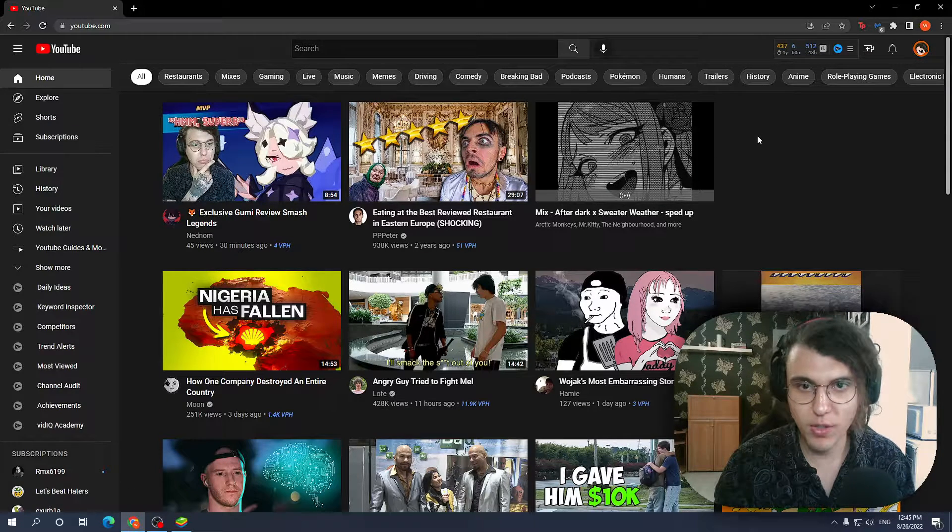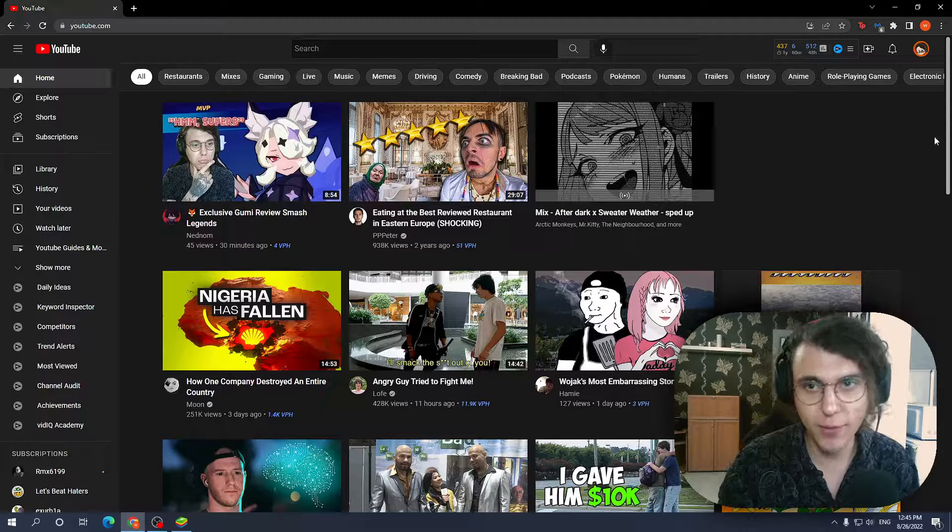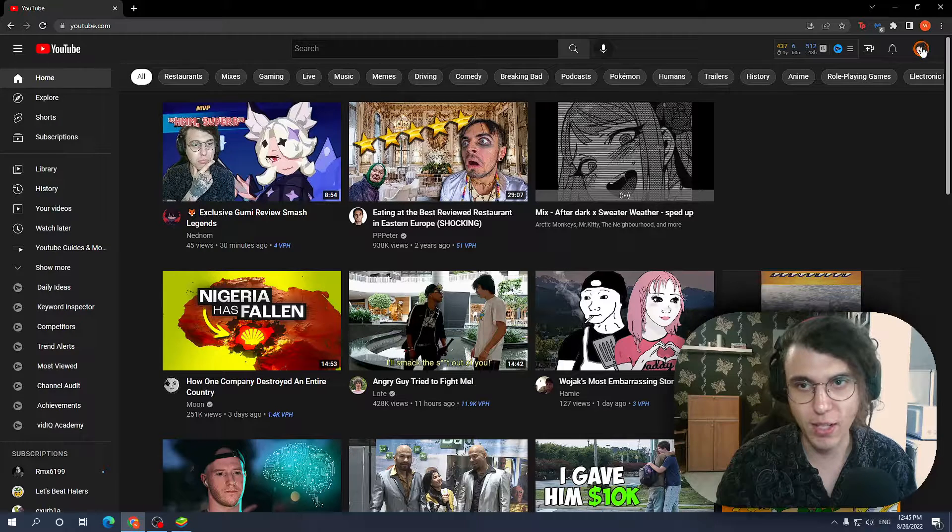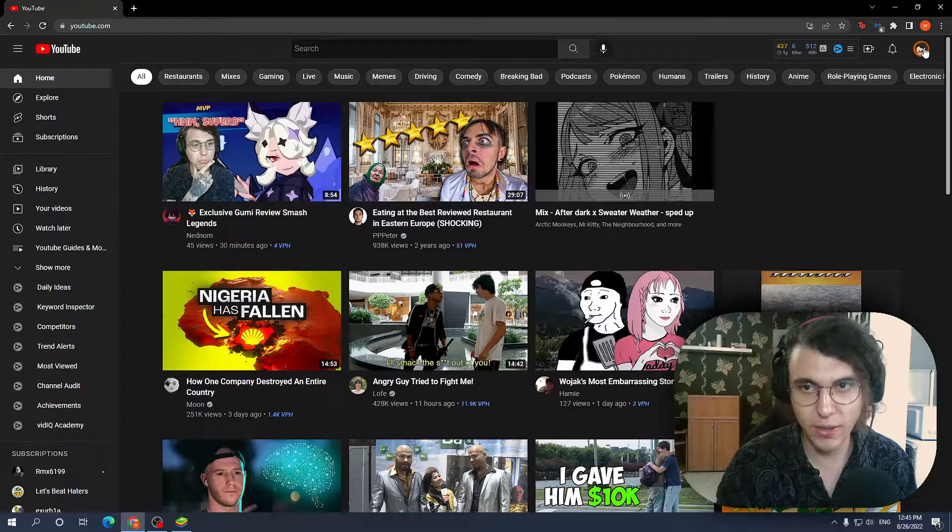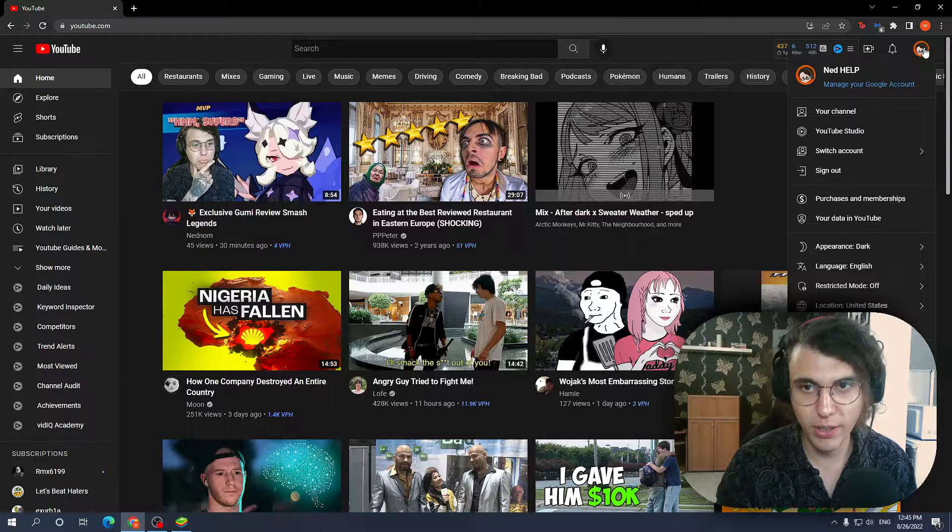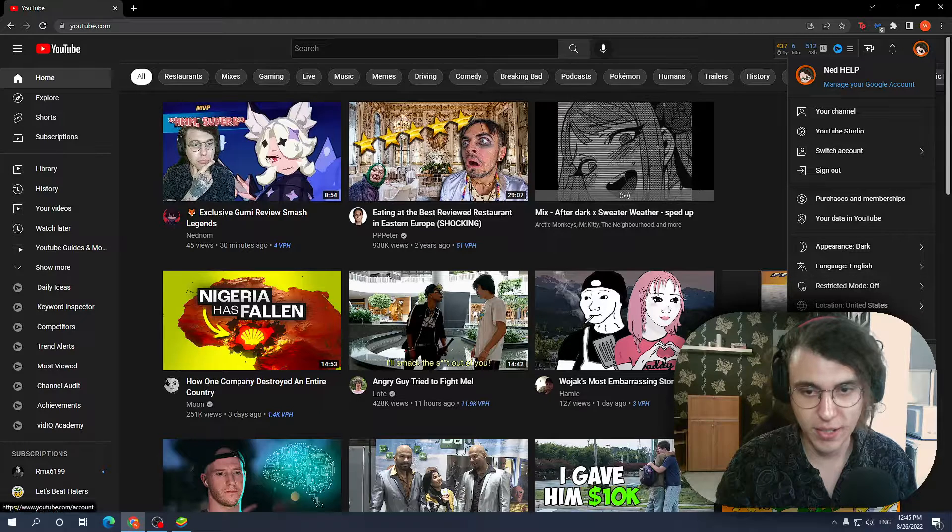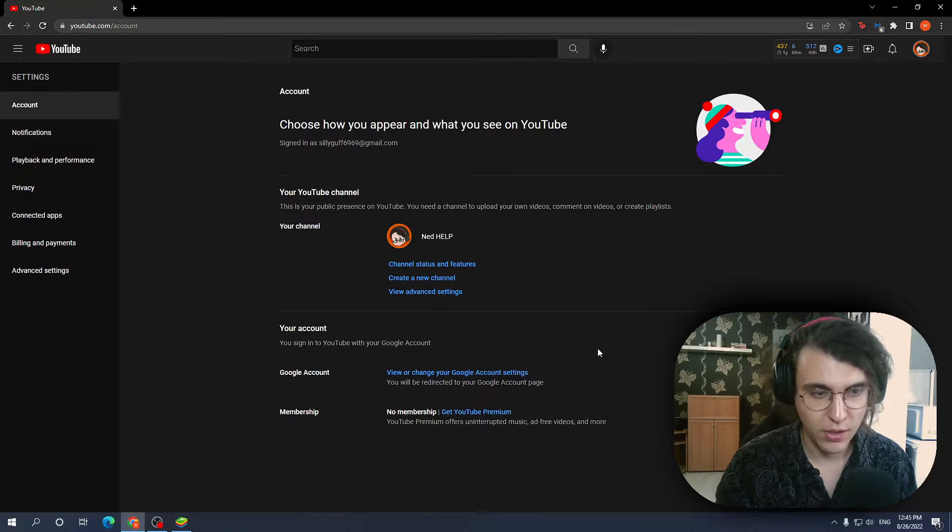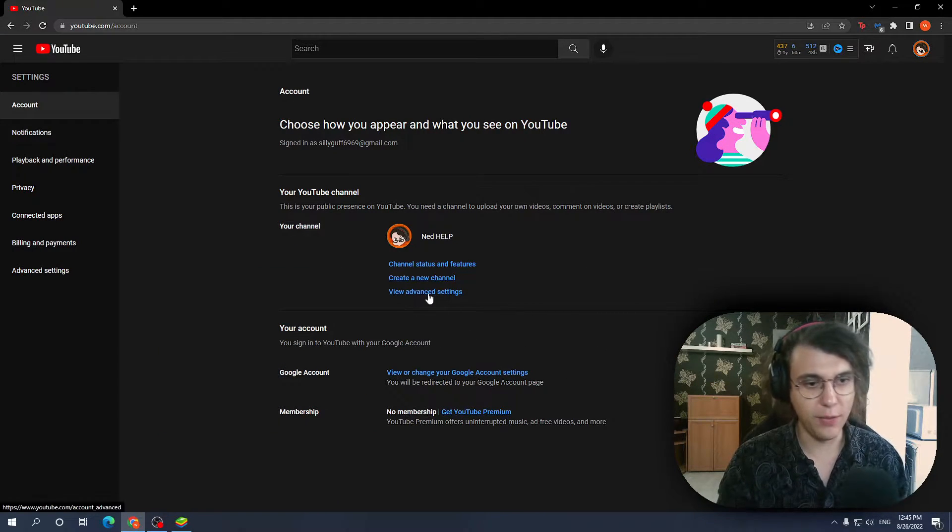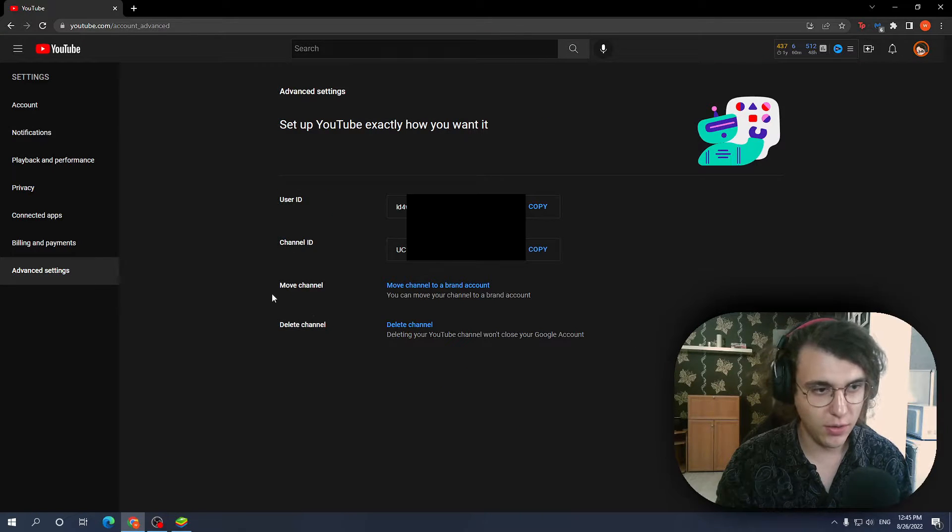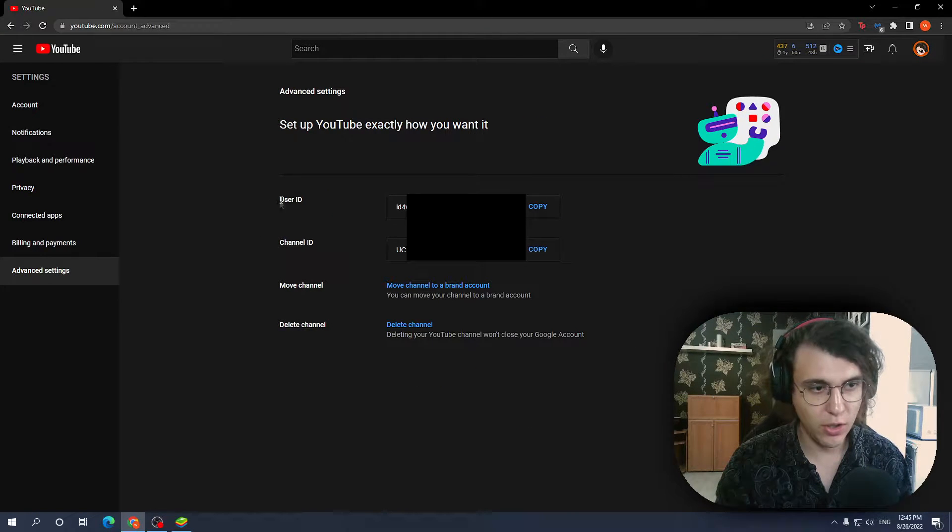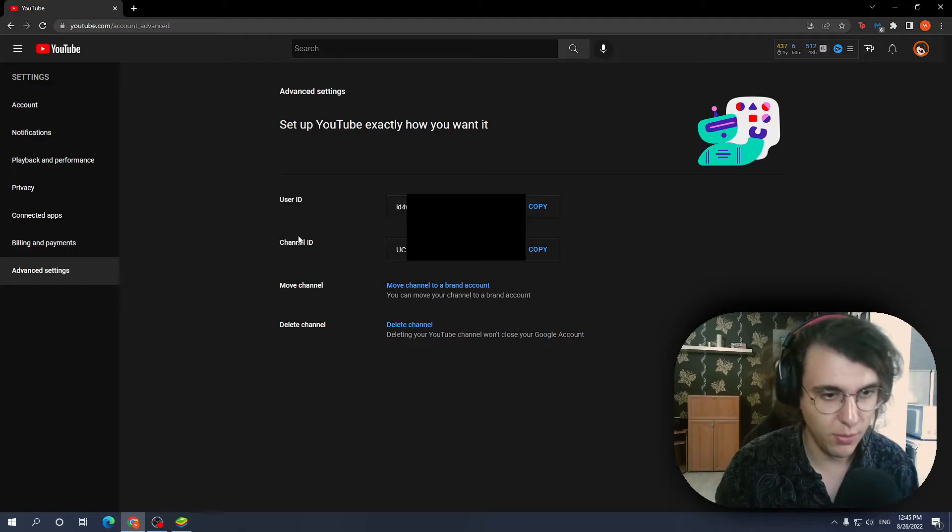So first off boys and girls if you want to do this on PC all you have to do is click on your icon in the right corner right here then select the settings option. Then from here we want to click view advanced settings and right here are both our user ID and channel IDs respectively.